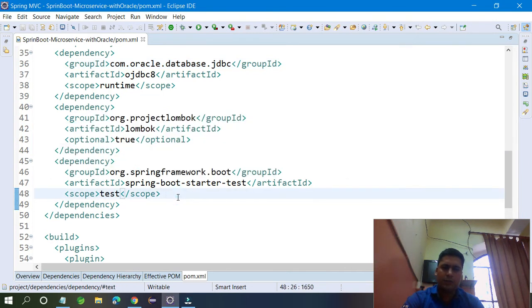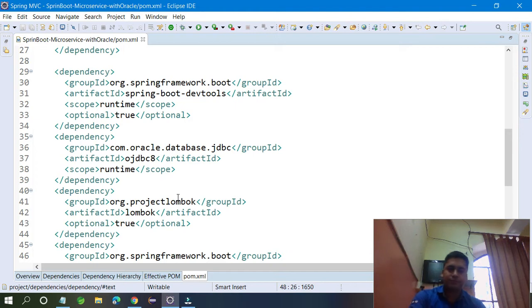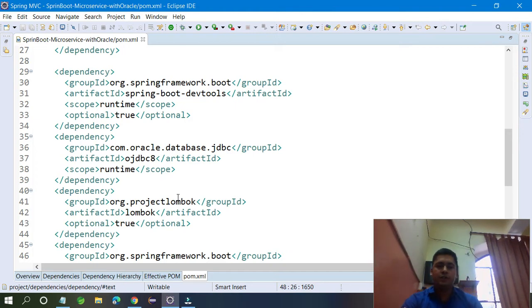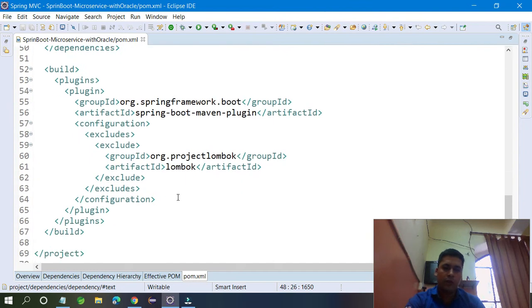Open your pom.xml and I will show you whatever dependencies you added. For example, JPA is here, Web is here, DevTools is there, the Oracle JDBC driver is also there, and Lombok is also there. Everything is fine.